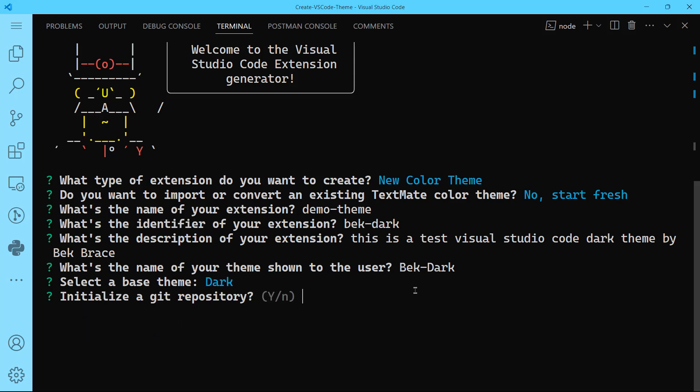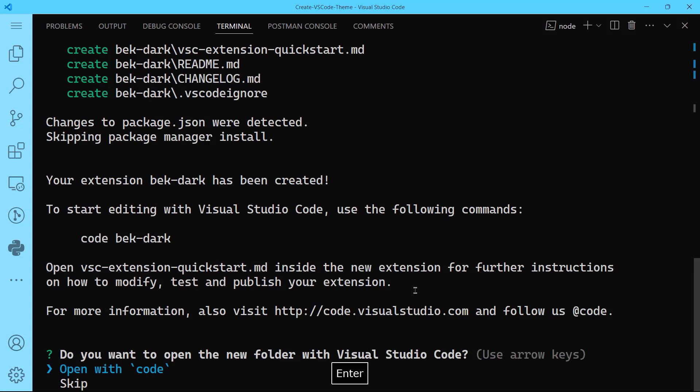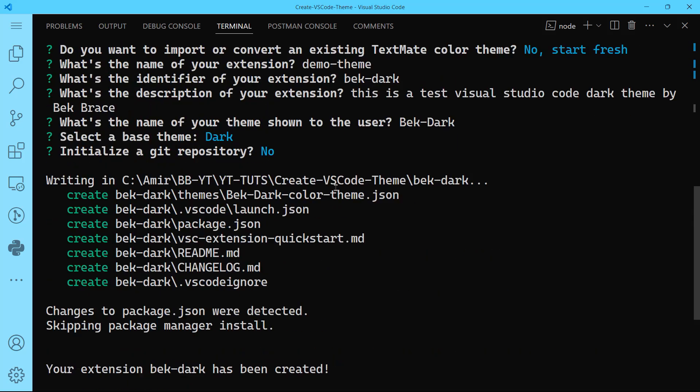Now you can initialize a Git repository, and it's a very good way to keep track of your changes in your code. But for the sake of this tutorial, I'm not going to do that. But this is highly recommended if you're taking creating your VS Code theme seriously. So I'm simply going to say N for no, and we'll hit enter. Notice that it has created different files for us.